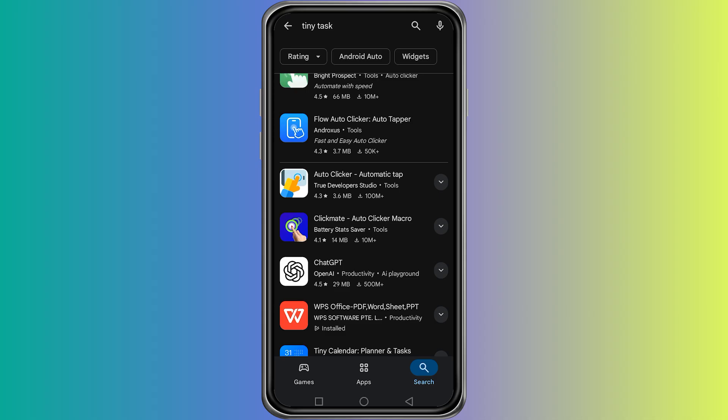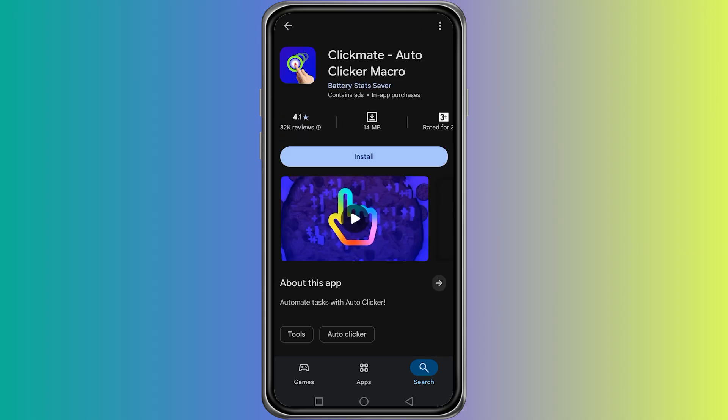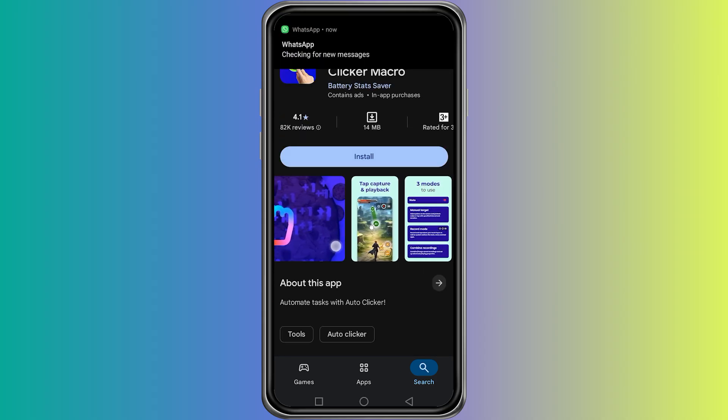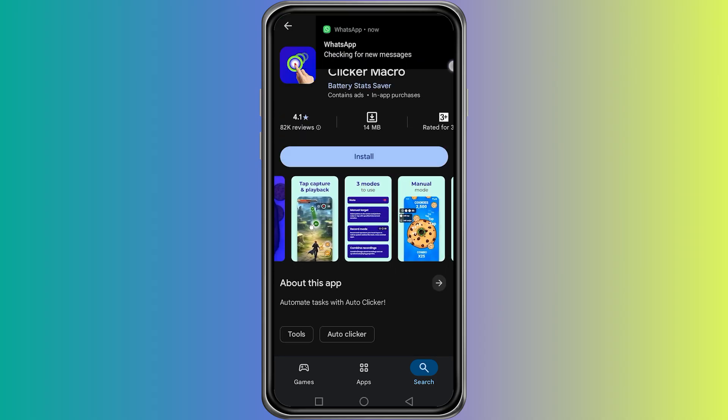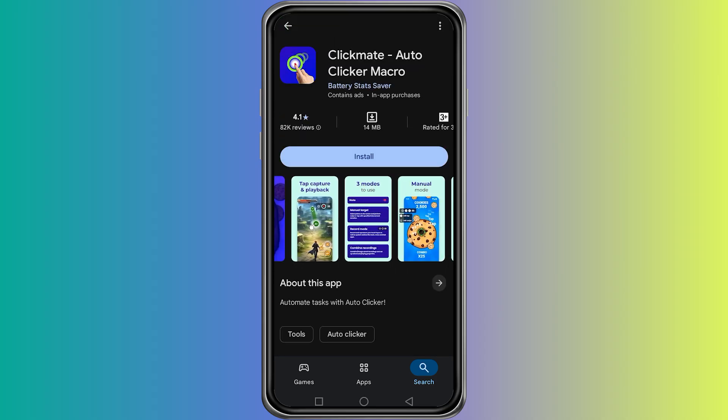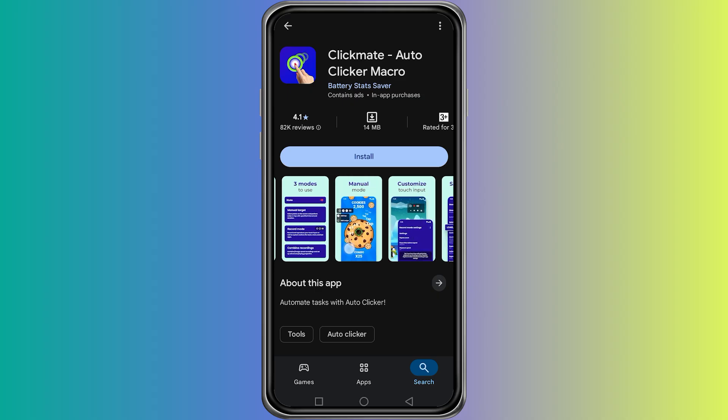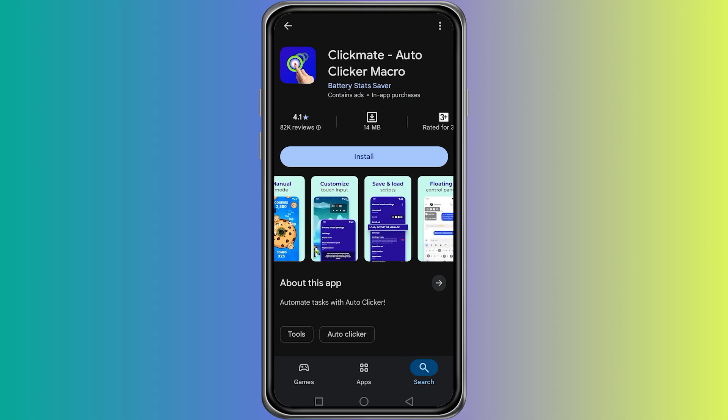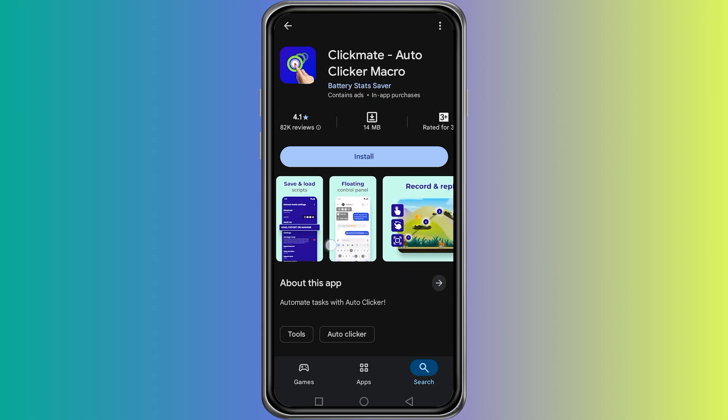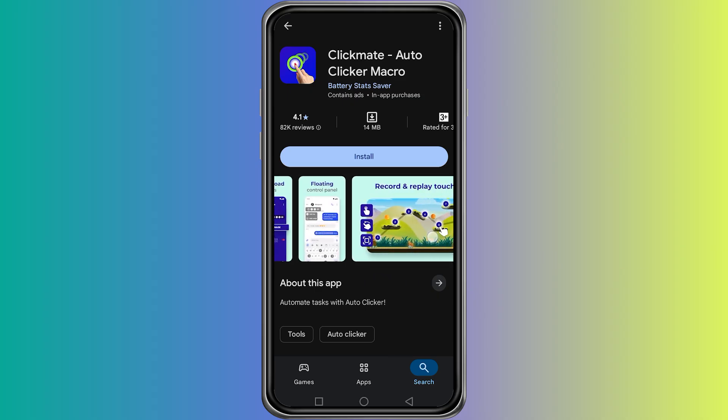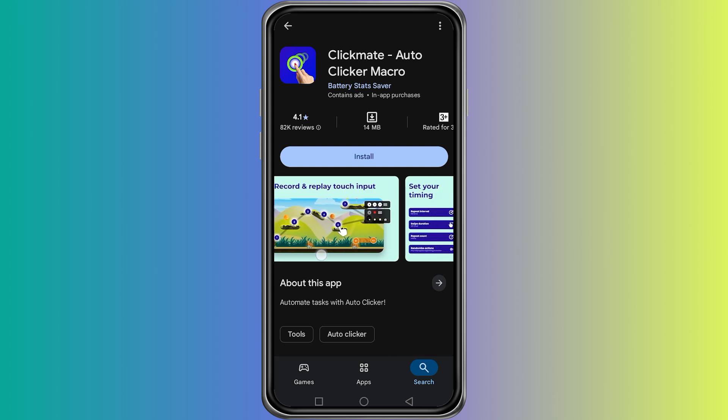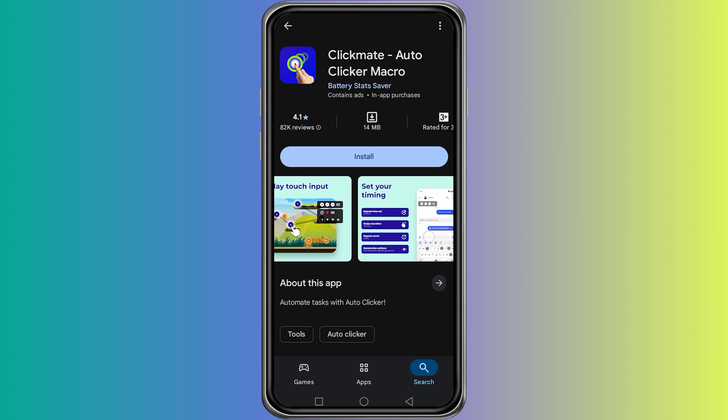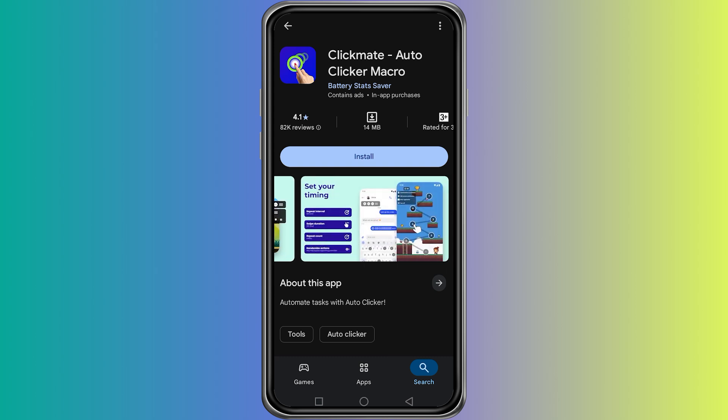From these options, one of the most popular choices is an app called ClickMate. This application works almost the same as TinyTask. It allows you to record your actions, such as taps and swipes, and then repeat them automatically without doing them manually every time.